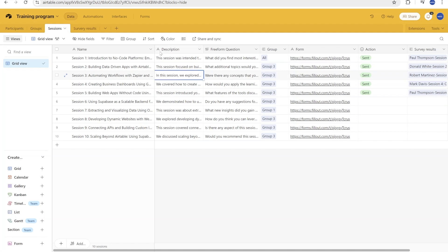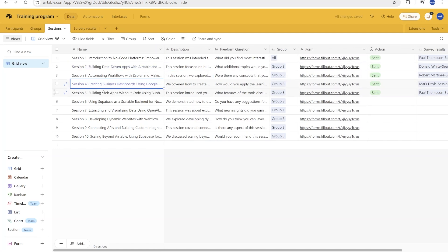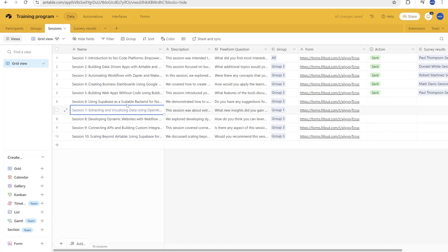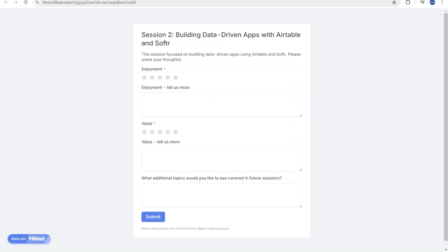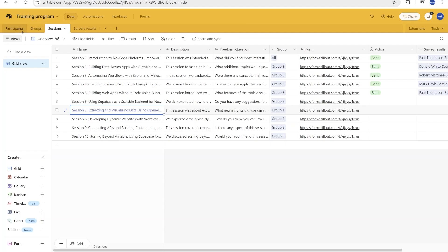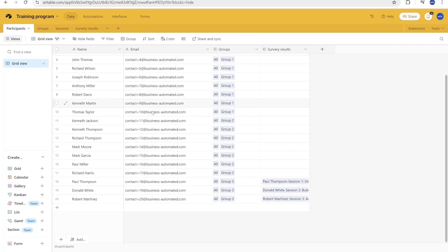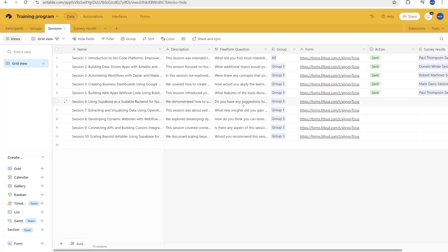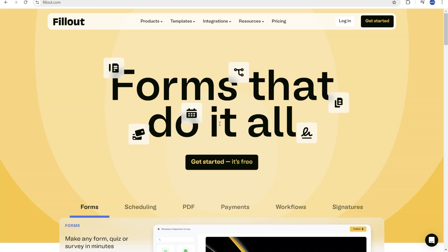One of our clients needed to collect feedback for the training program that they were running. They were having multiple sessions with pretty much the same questions after each one of the sessions, and they needed to send it out to all the people participating in that program and make sure that they all filled out those questions.